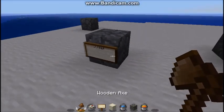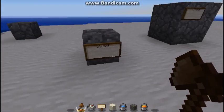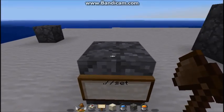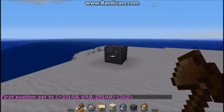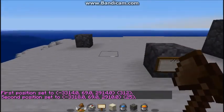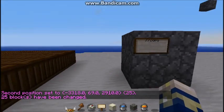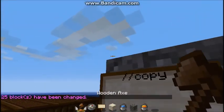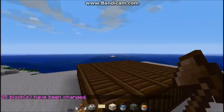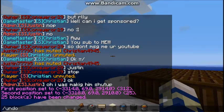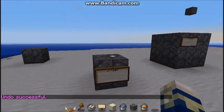Let's start off with the most basic command and one of my personal favorites: slash slash set. Left click your first position, right click your second position, do slash slash set, then whatever the ID of the block you want — I'm just going to do 5. And if you want to undo anything you do with WorldEdit, you do slash undo. Simple as that.